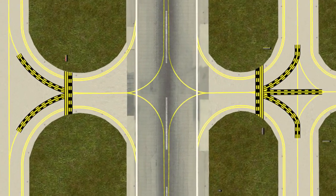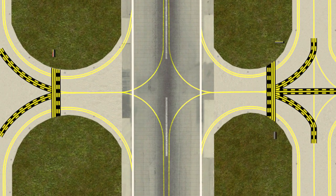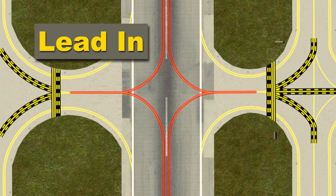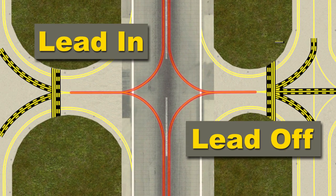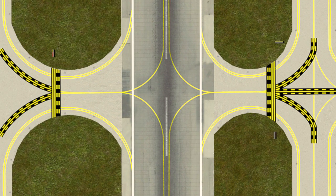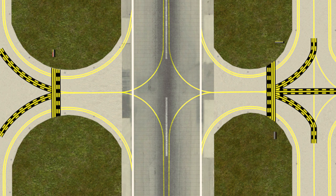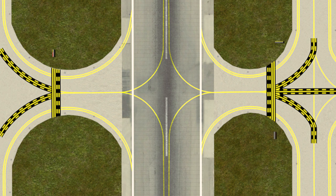The final markings we'll discuss are lead-in and lead-off lines. These lines are painted on the runway to guide aircraft onto and off of the runway.